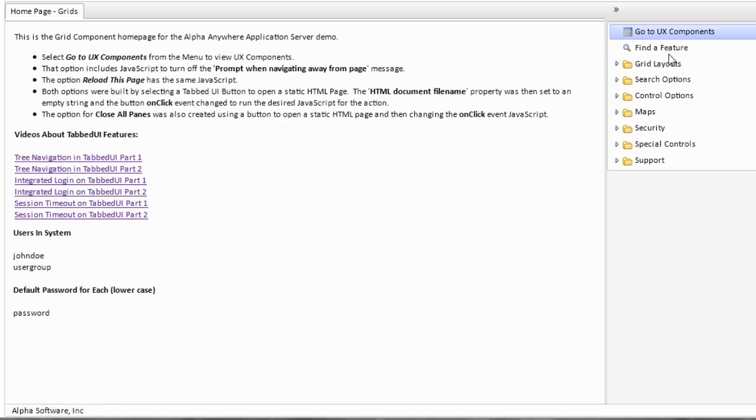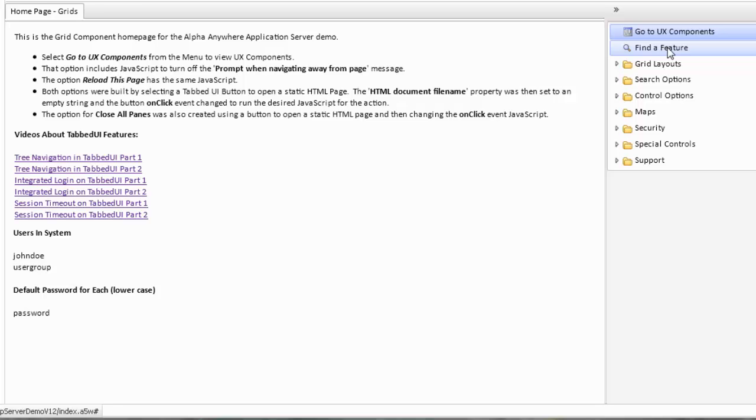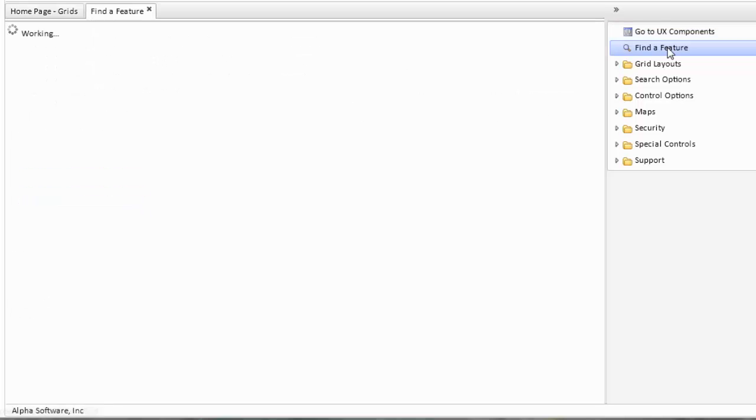Another option on both of these pages is something called find a feature. The categories that are shown on the page show the basic primary function of each particular component. However, most components have multiple features being displayed. If we click on find a feature...